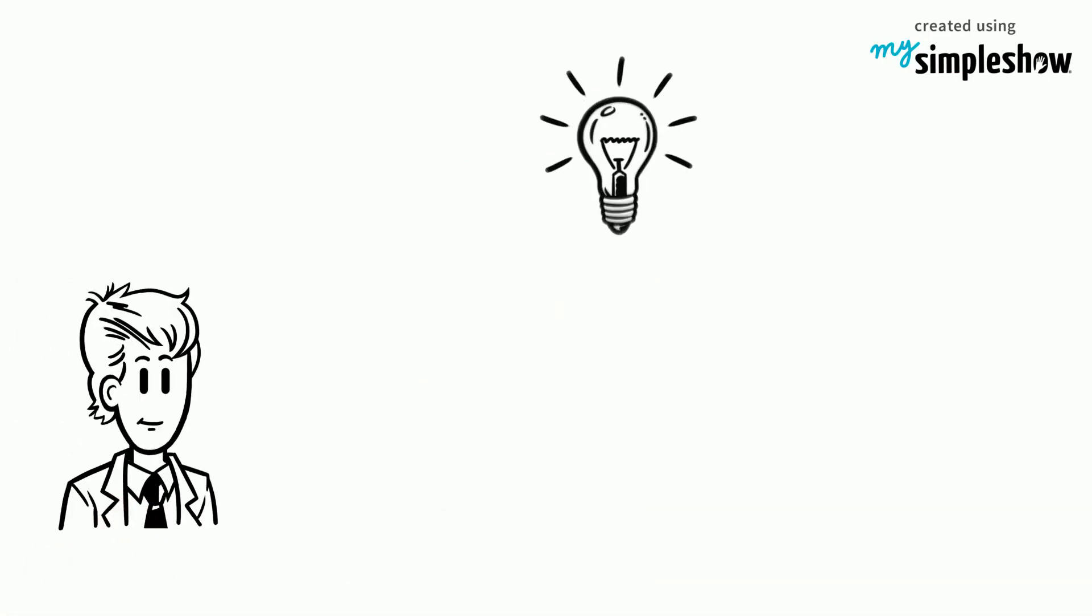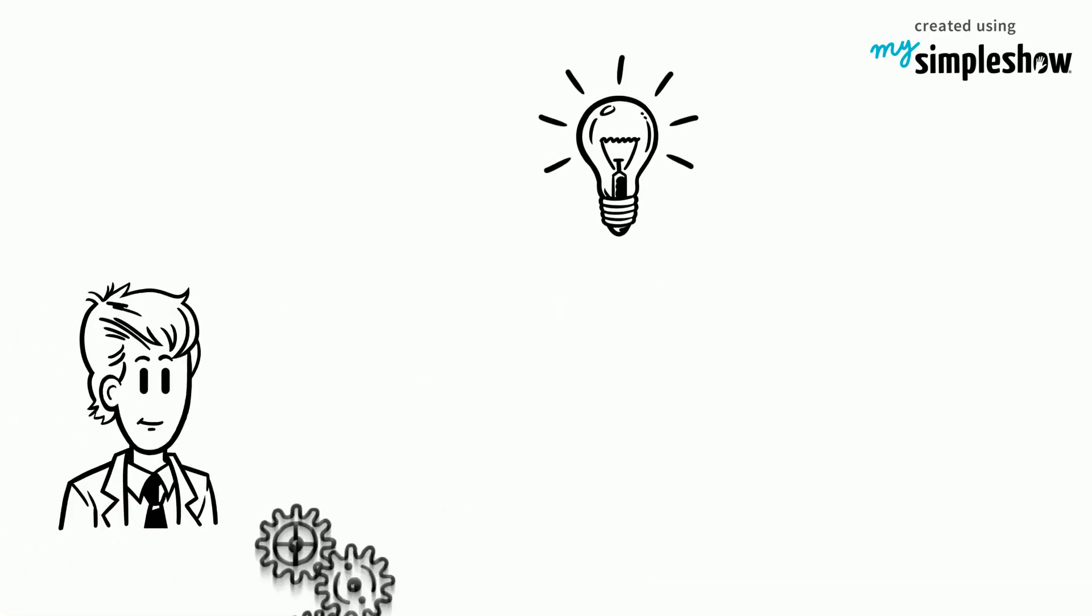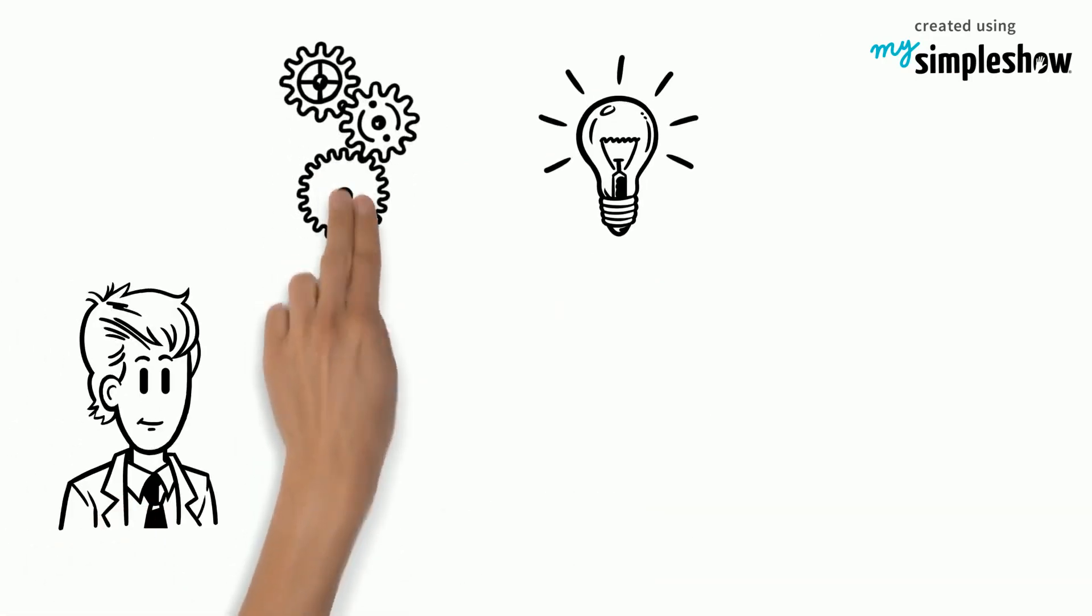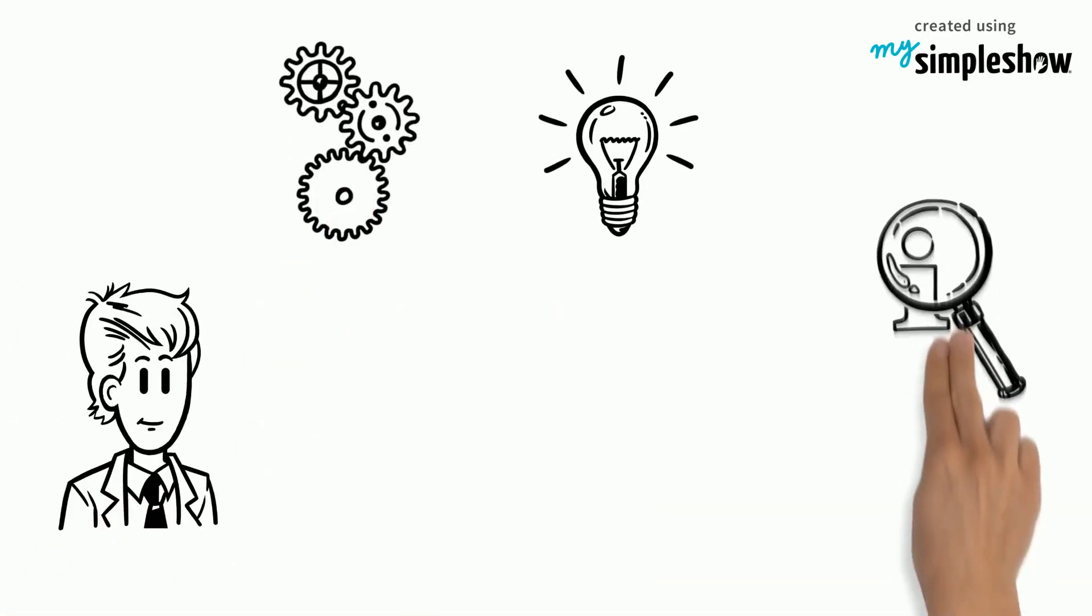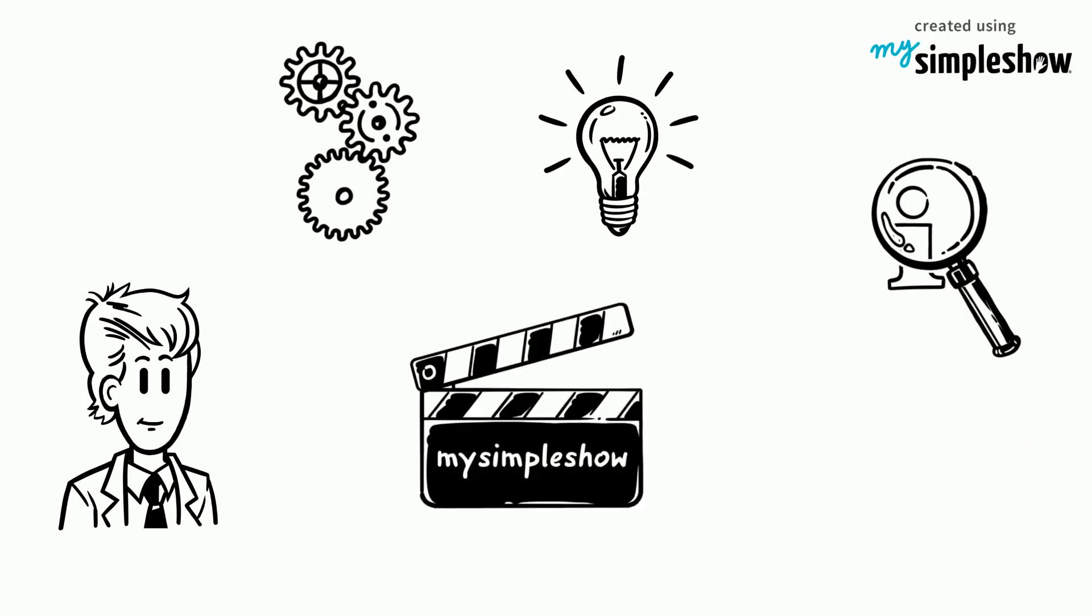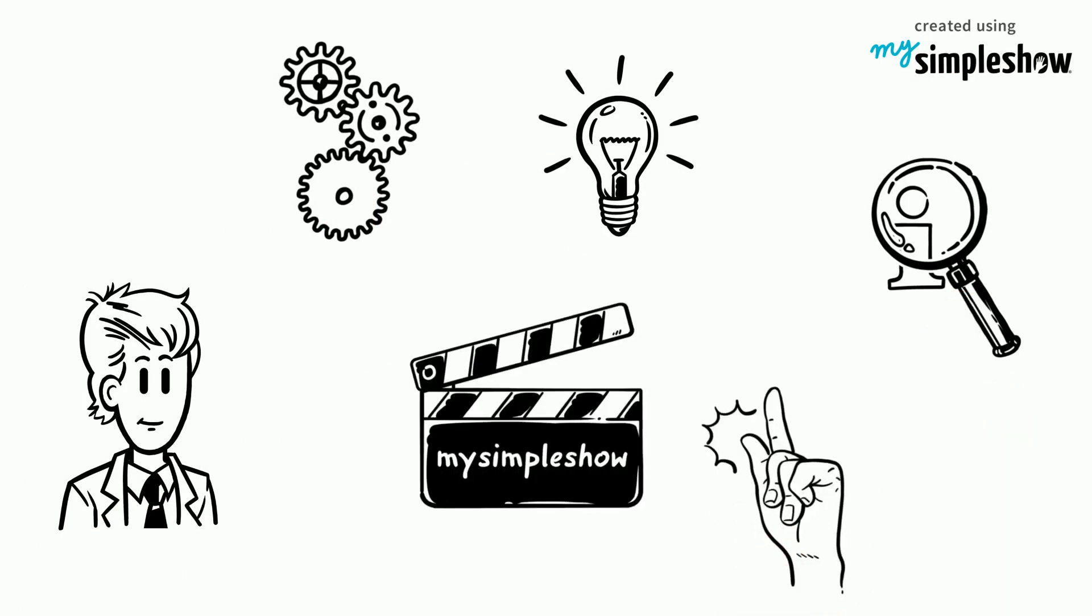Lucas wants to understand how the engine works and begins his research. My Simple Show uses a software that is built on 4 key ideas.